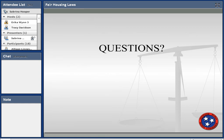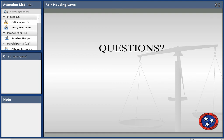That concludes the presentation. We'll open it up for questions — please use the chat box to type your question and we'll try to answer as many as we can online. If we can't answer something or need to do more research, we'll send the question and response out to participants.